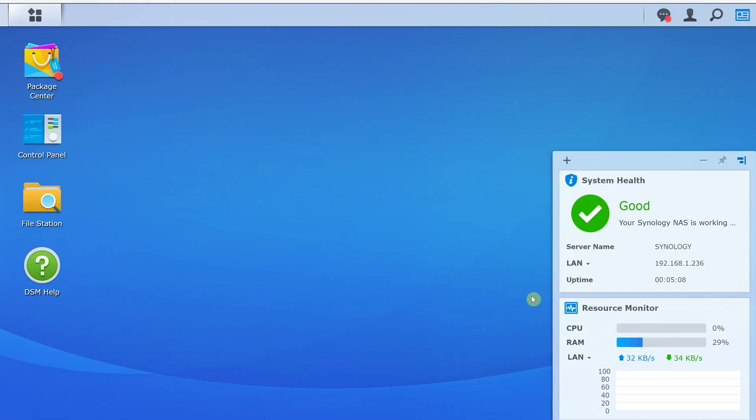There's also a system health window on the right side of the screen. It shows CPU, RAM, and LAN usage, also server name, LAN IP information, system health status, and system uptime.